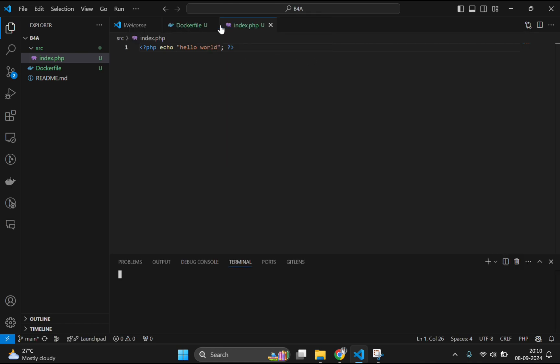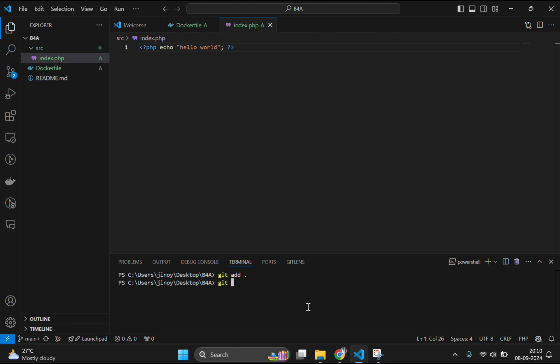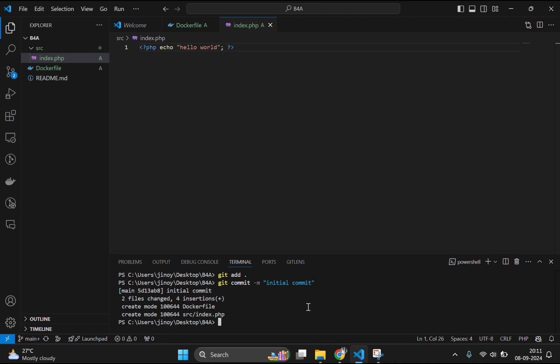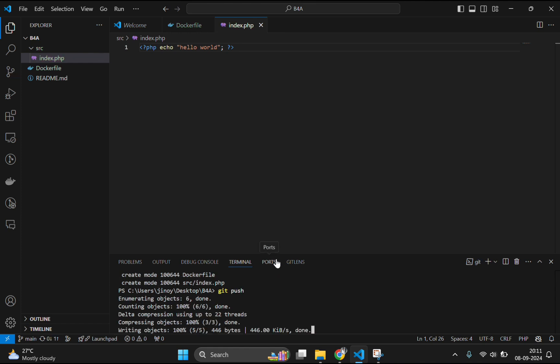And push this to our git repository. For that open the terminal, write git add dot and git commit hyphen m. Then the command what you want. I will type in shell commit. And push this to your repository by using the command git push.